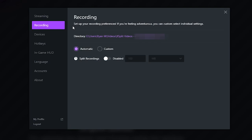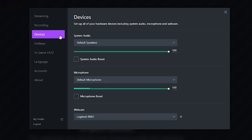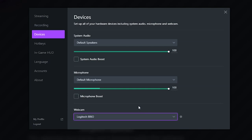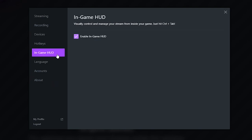Under Recording is where you can set the output location for your video files — make sure you put it somewhere easy to access so files don't get lost. Under Devices, these are the devices you'll use for your streaming setup. It'll have your default audio and microphone, and it will auto-detect what webcams are plugged in. I've got two plugged in here, currently using my Logitech Brio when I stream to Twitch. You can also configure hotkeys, language, accounts, and About Me. One important thing: make sure you have the in-game HUD enabled, which we'll get to shortly.